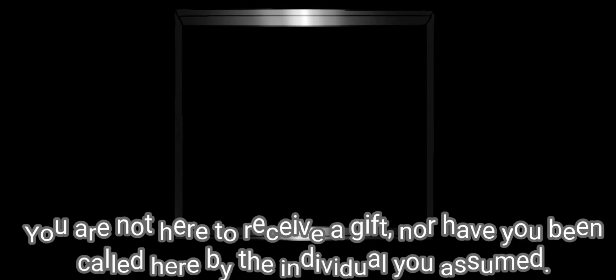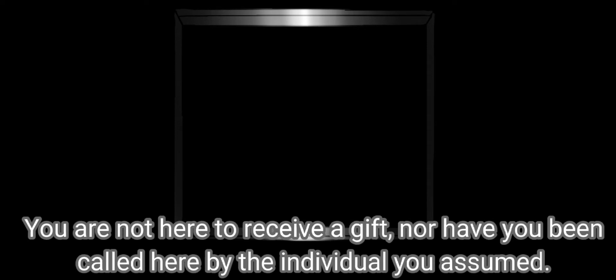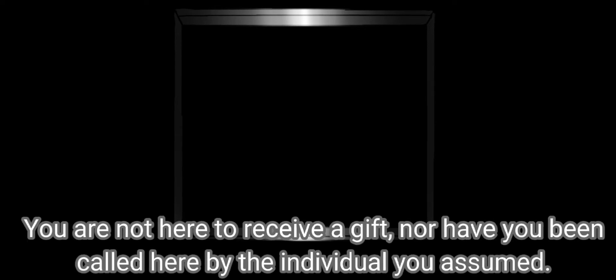Connection terminated. I'm sorry to interrupt you, Elizabeth, if you still even remember that name. But I'm afraid you've been misinformed. You are not here to receive a gift, nor have you been called here by the individual you assume, although you have indeed been called.